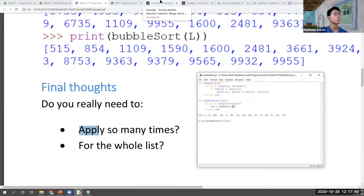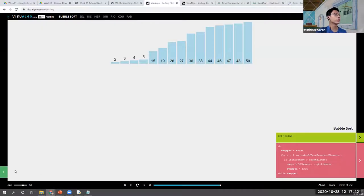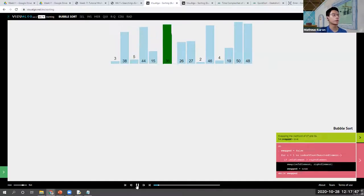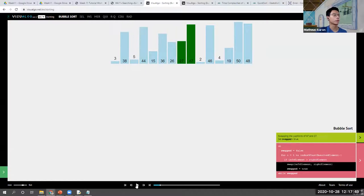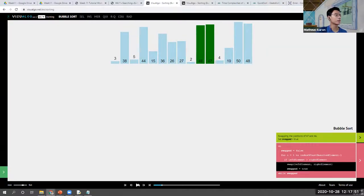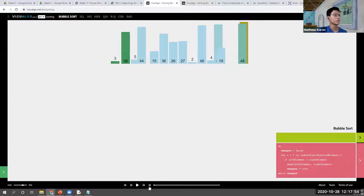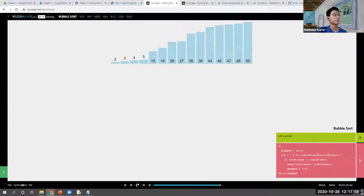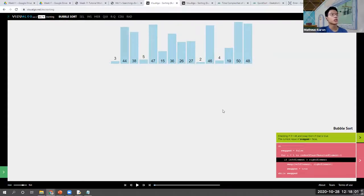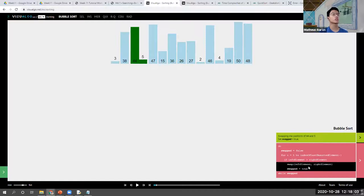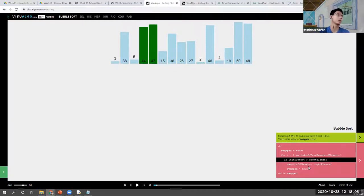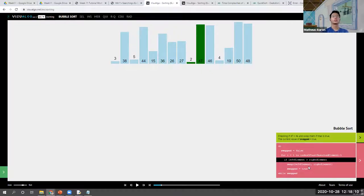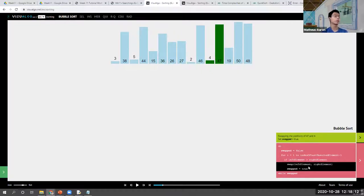Think about this question. I'm going to show you the sorting algorithm again. Try to see what improvements can be made. Do we really need to run it n times? And do we really need to do a complete bubble sort each time?